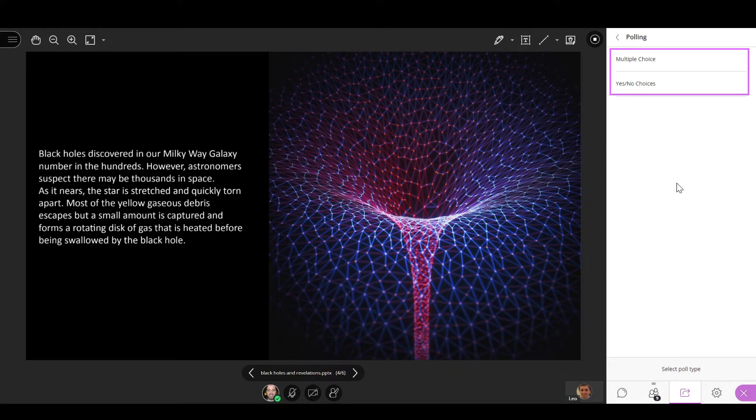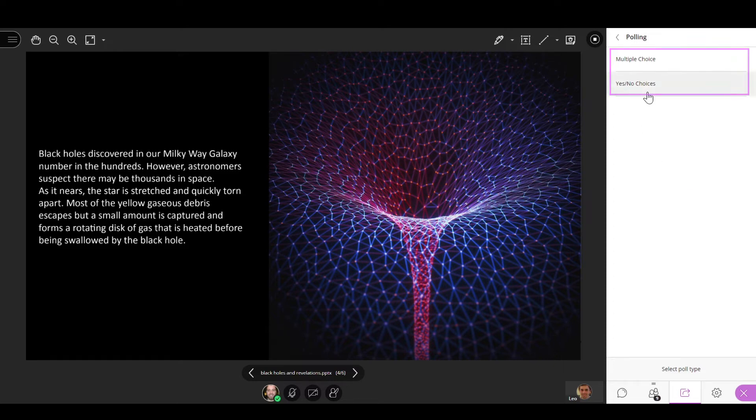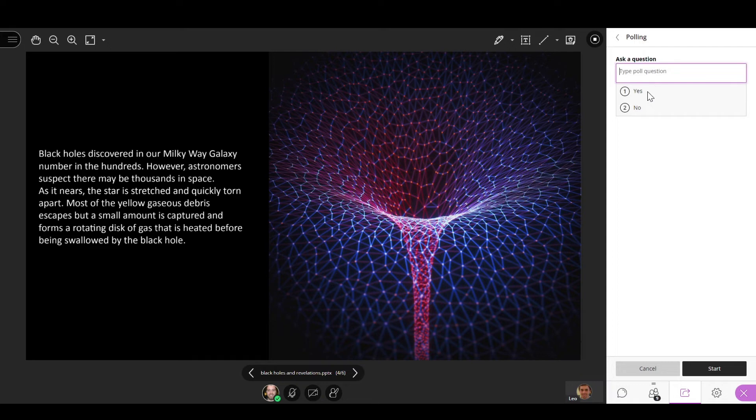With both poll types, you can write a question up to 110 characters long. If you use the multiple choice poll, you can provide up to five answer choices and each answer can have a 90 character limit.